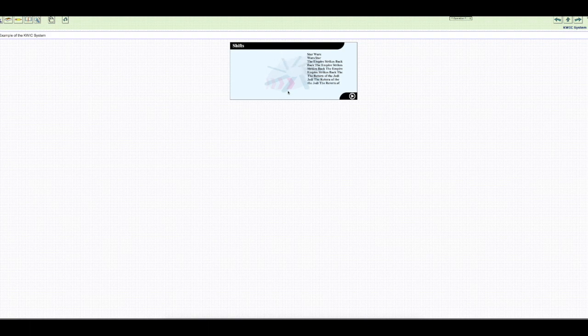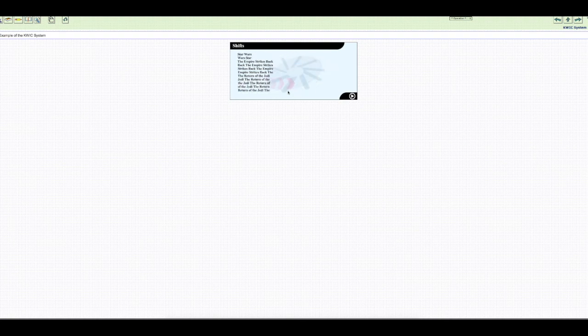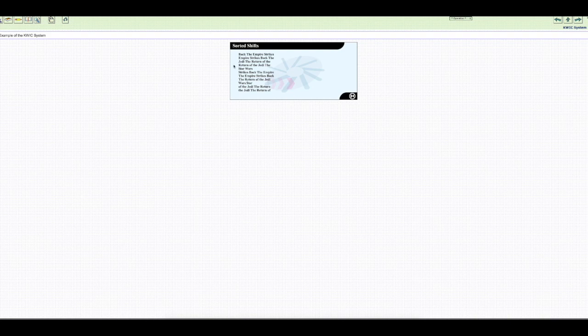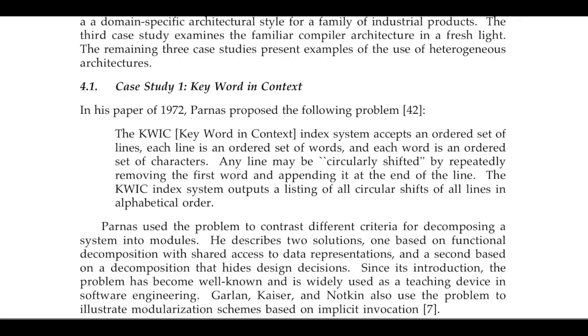'Star Wars' — 'Star' is appended to the last position. Then the next line is shifted so 'Empire' comes first and the rest of the line follows. 'Jedi' comes first in another shift. This is the final output showing all circular shifts, and that is how the KWIC system works.